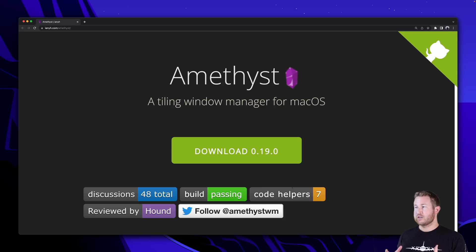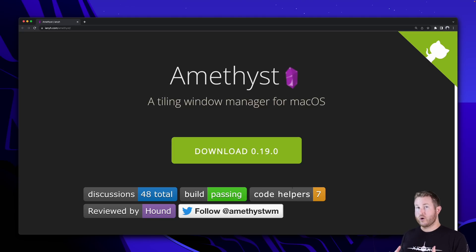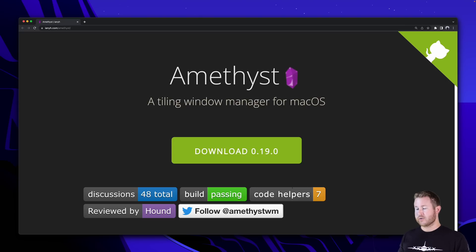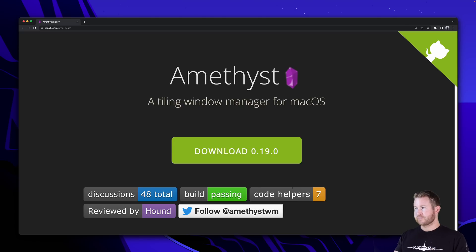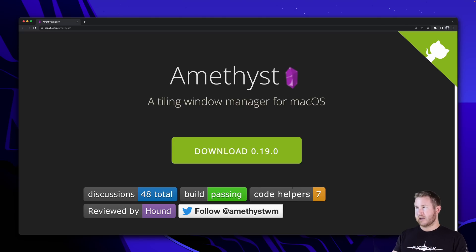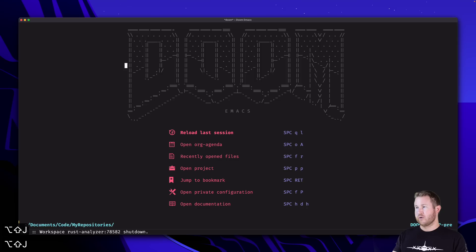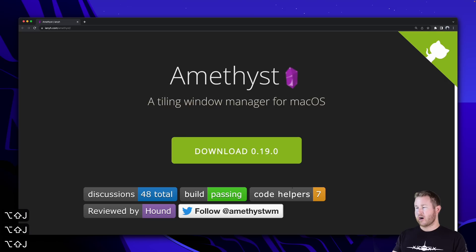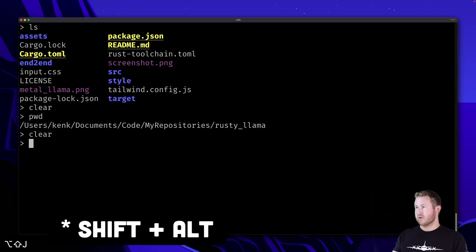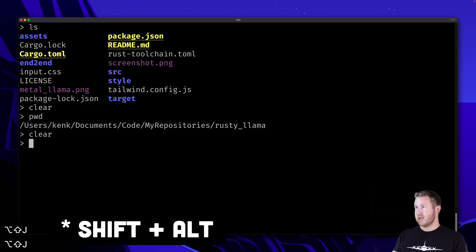What a tiling window manager does is it maintains a specific layout of windows on your screen as you're opening and closing windows. So right now I have it set to full screen. Basically full screen, make sure only one window is on your screen at a time, and I can cycle through my open programs using Command, Alt, and J and K.